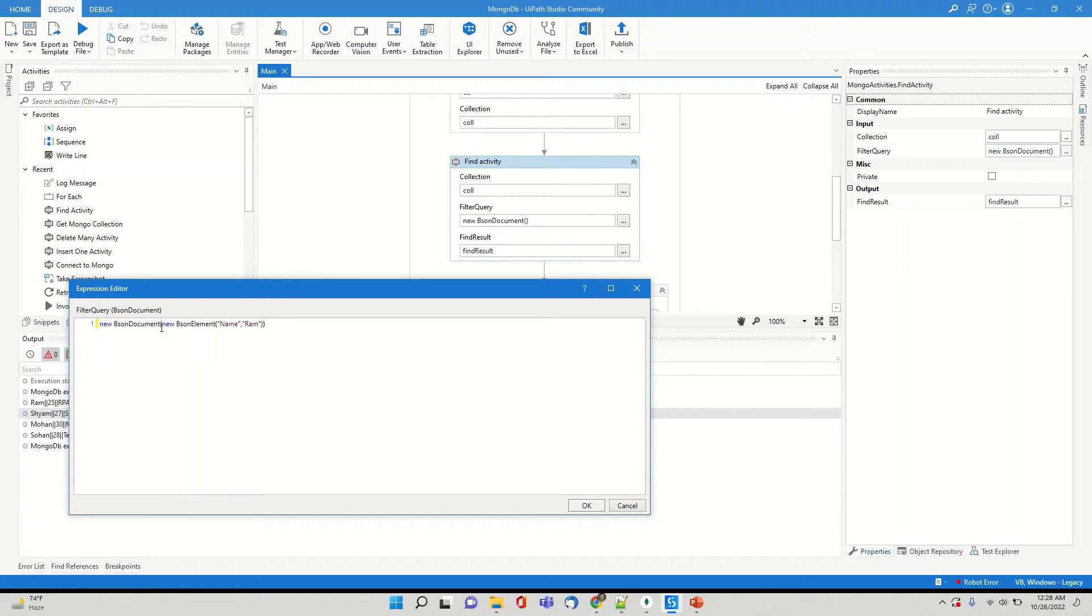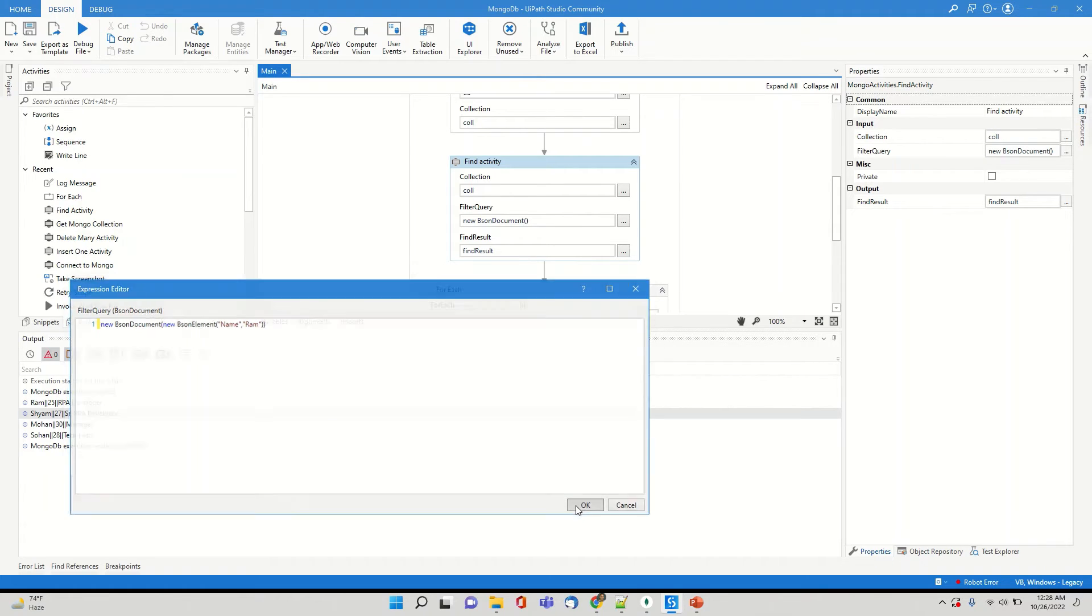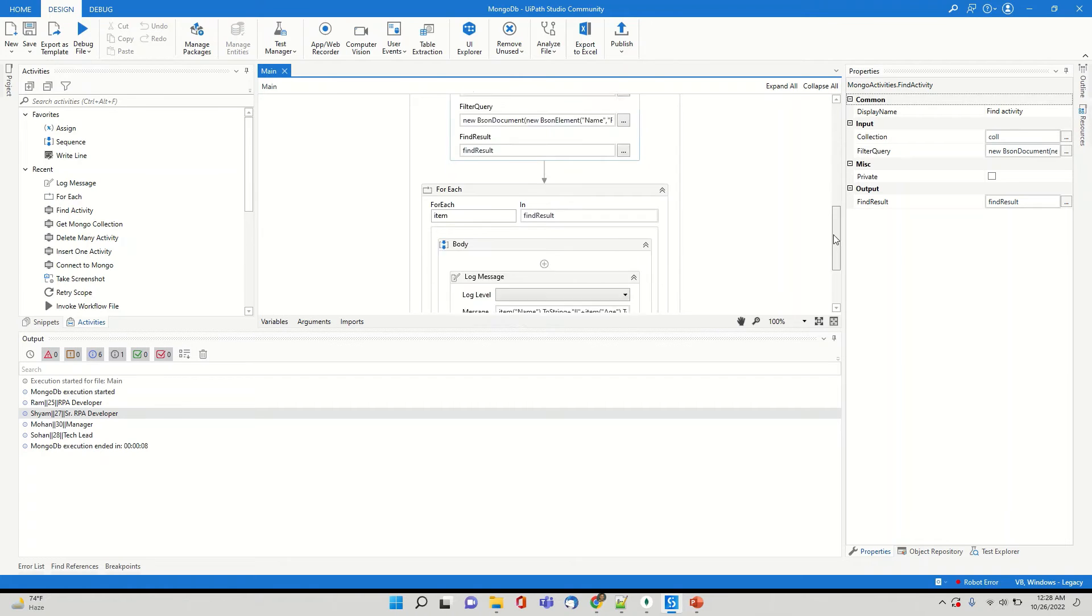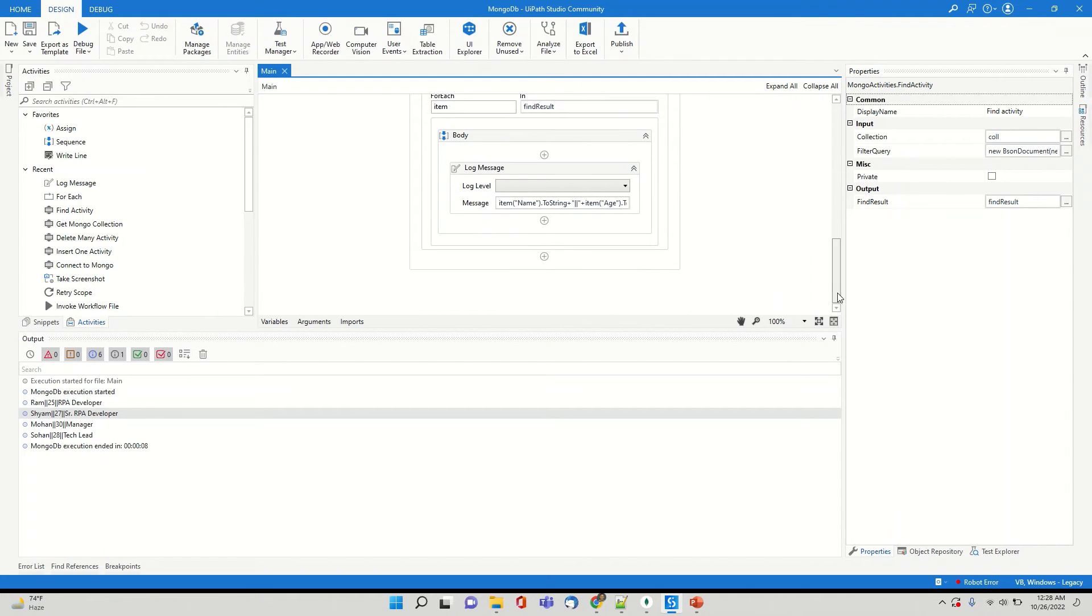So if you see earlier when I did put, so here I put a condition using a Bison element where it is referring to where it should look for in the name column, it should look for Ram value. So since this is everything is in JSON format which we are representing in a tabular format. So I'm calling it as columns for ease, but let me run it and show you. So right now you can see there were multiple records being displayed.